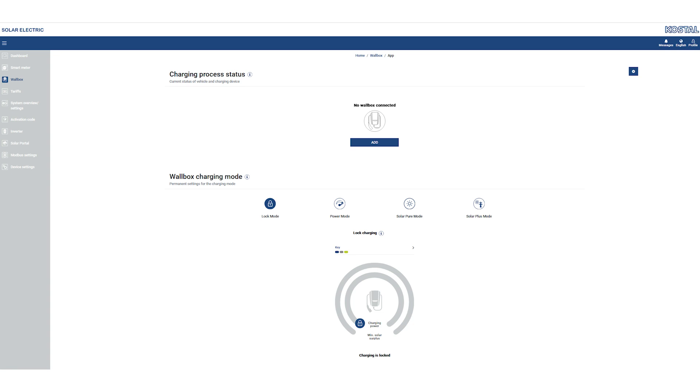In the next step, call up the wallbox menu to add the Enector AC 3.7-11 to the COSTAL Smart Energy Meter.